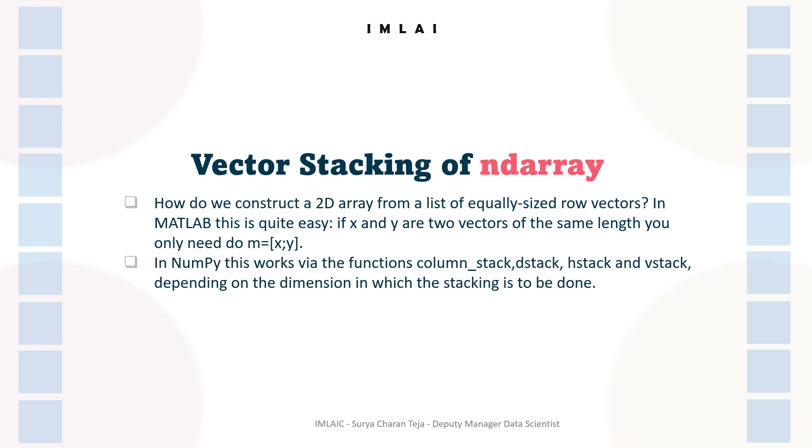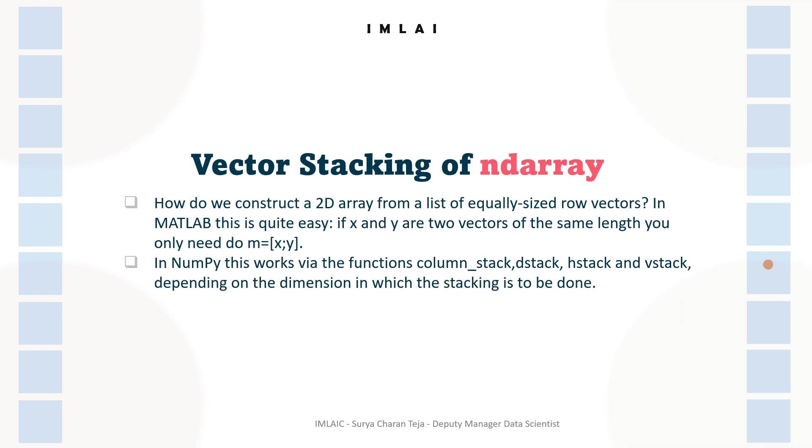In NumPy, this work we do via functions called column_stack, d_stack, h_stack, and v_stack. Depending on the dimension in which the stacking is to be done, we will use that respective function. If it is stacking to be done in column, column_stack. If it is horizontal, h_stack. If it is vertical, v_stack.